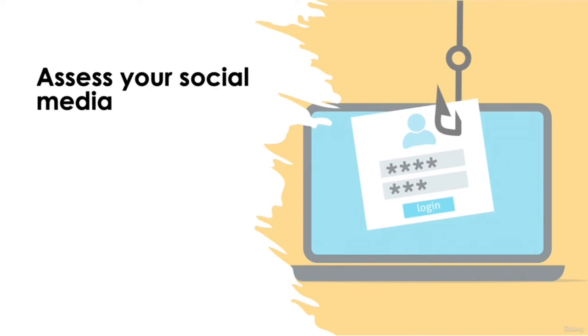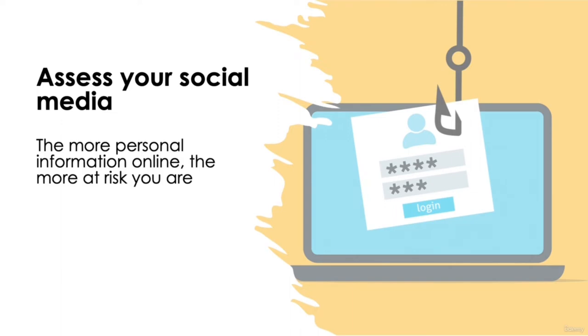Assess your social media. Social media, of course, is unfortunately rife with social engineering tactics. Given the vast amount of personal information published online, it's easy for a hacker to impersonate a friend, colleague, or someone else you may know to manipulate information from you. The more personal information you share online, the more at risk you are of falling victim to social engineering attacks.